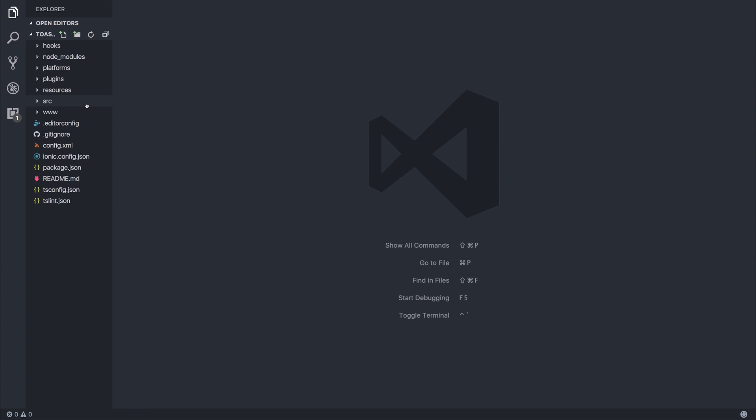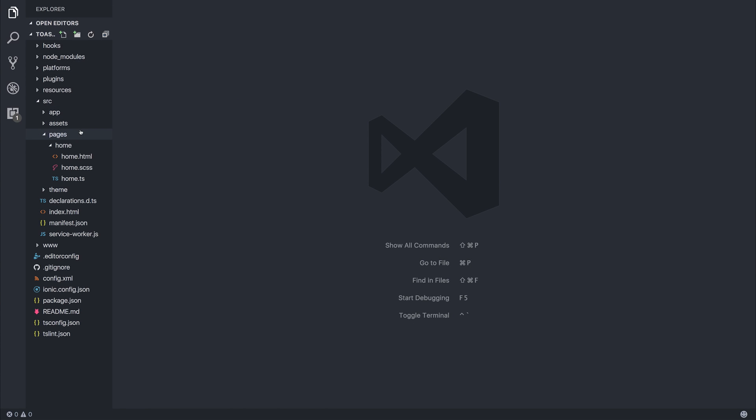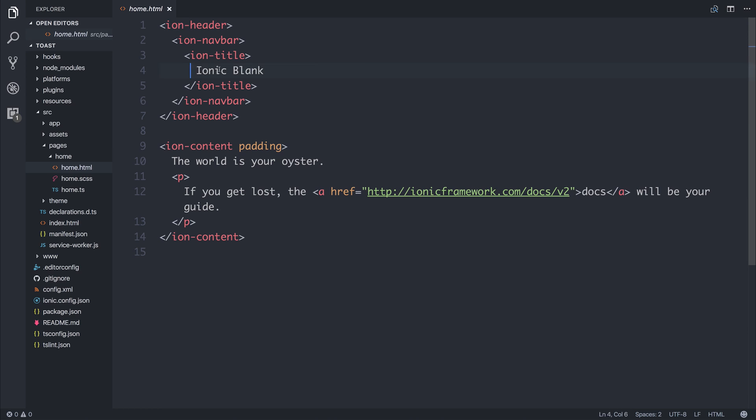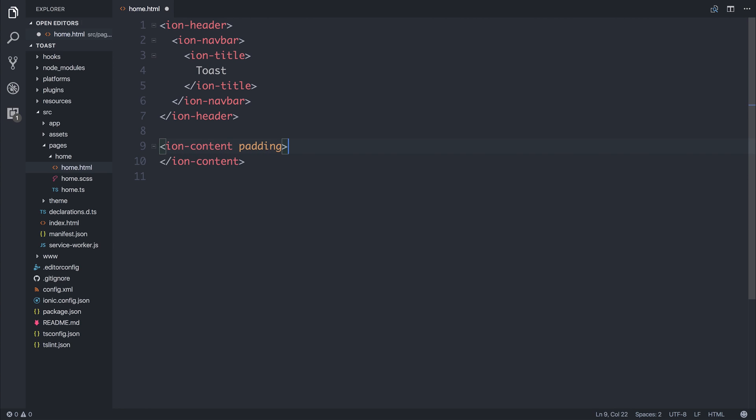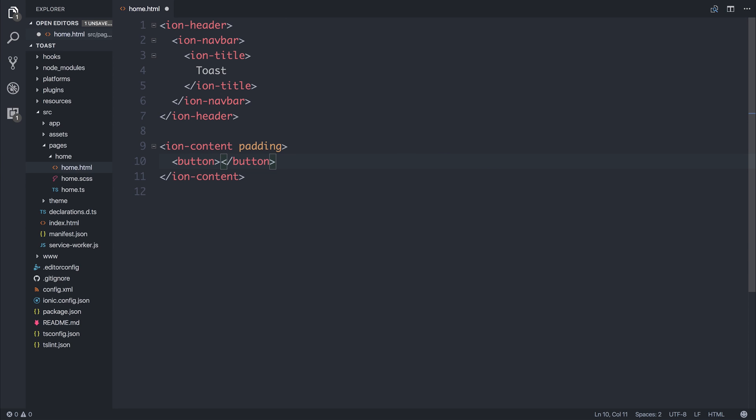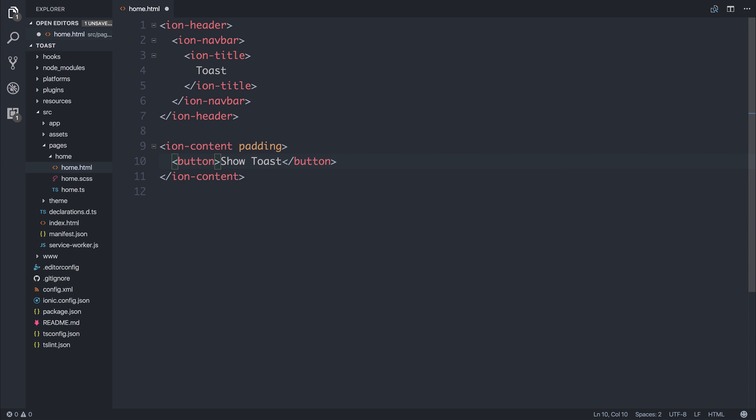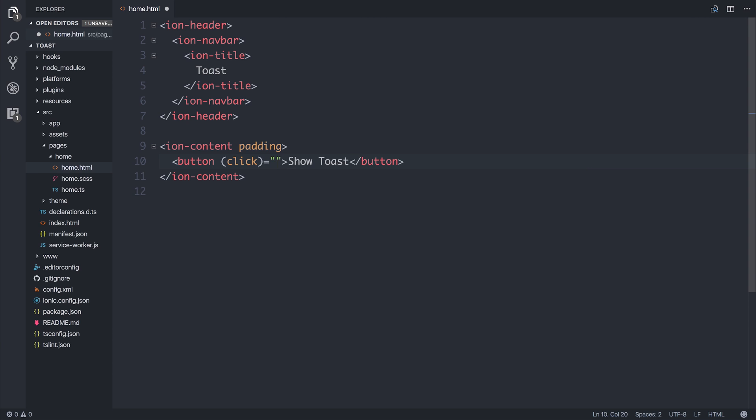Let's head over to a blank project, and inside of our homepage, I'm going to change the title to Toast. We will have a button that says ShowToast with the click event of ShowToast.